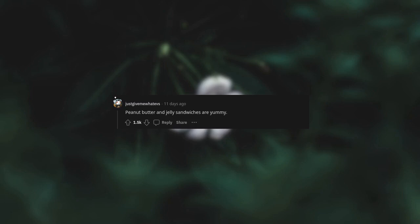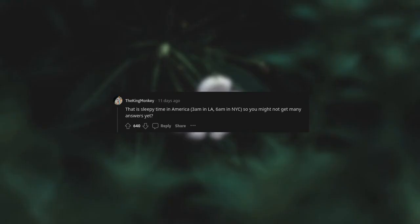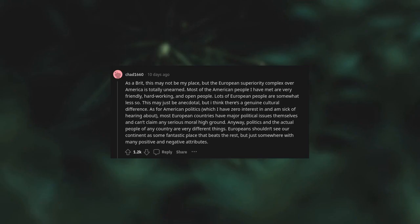Peanut butter and jelly sandwiches are yummy. As a Brit, this may not be my place but the European superiority complex over America is totally unearned. Most of the American people I have met are very friendly, hard-working, and open people. Lots of European people are somewhat less so. This may just be anecdotal but I think there's a genuine cultural difference.